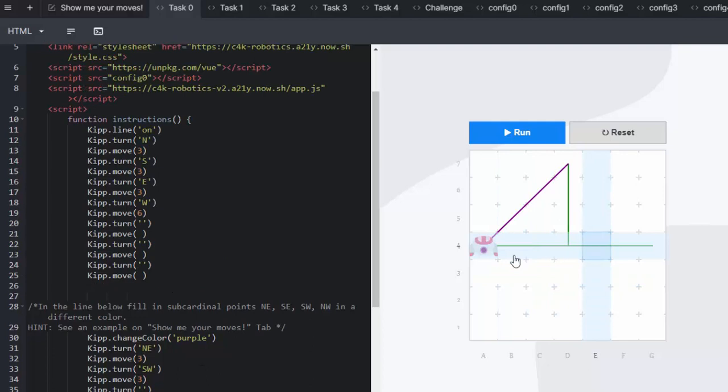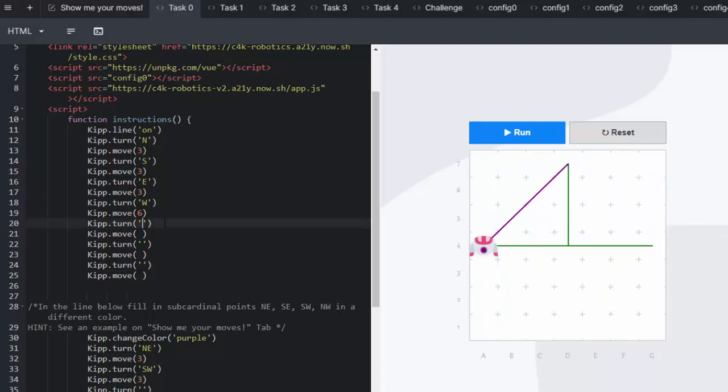So once they've done the green and he's gone this direction, he's going to need to carry on and create the south point.